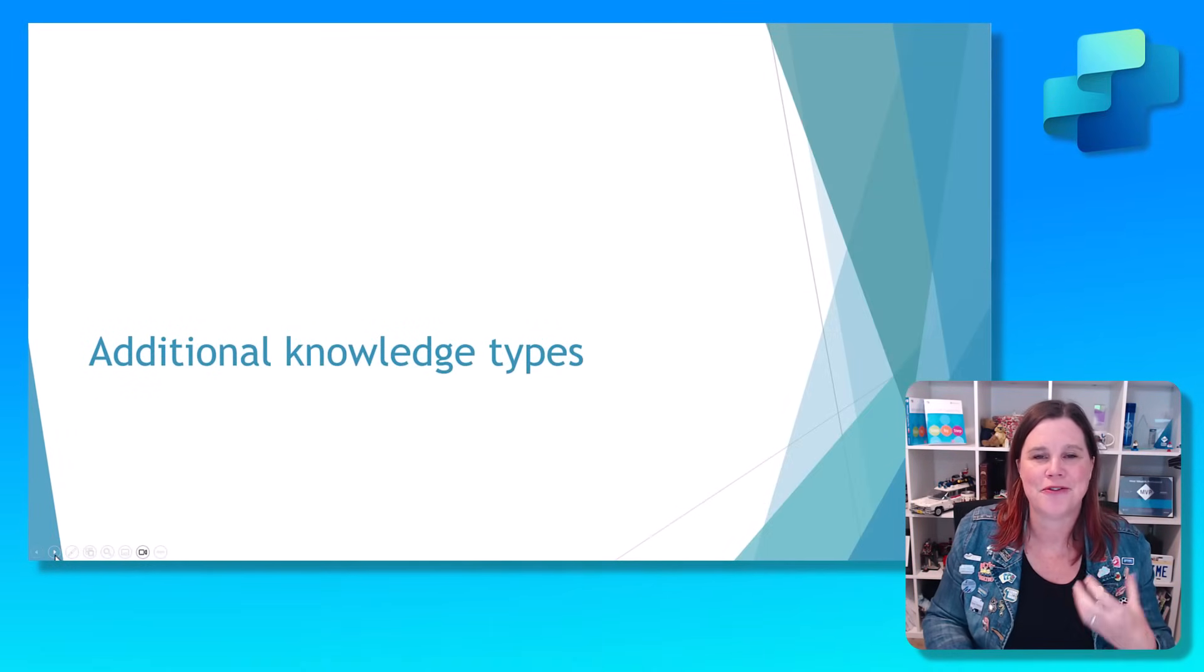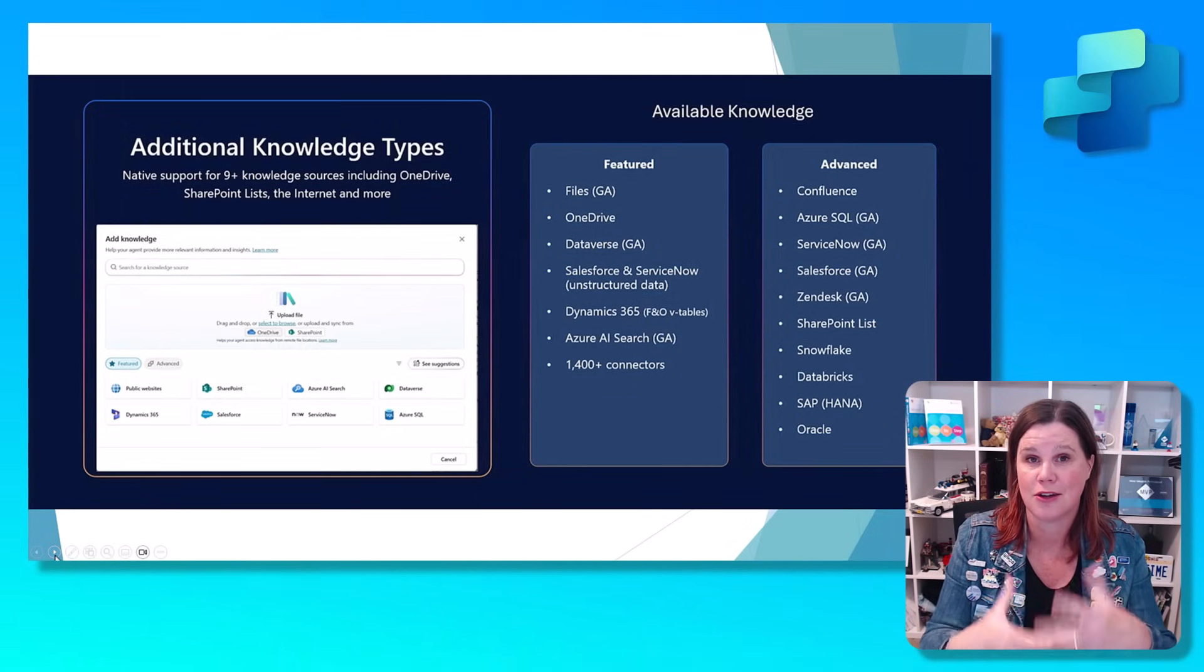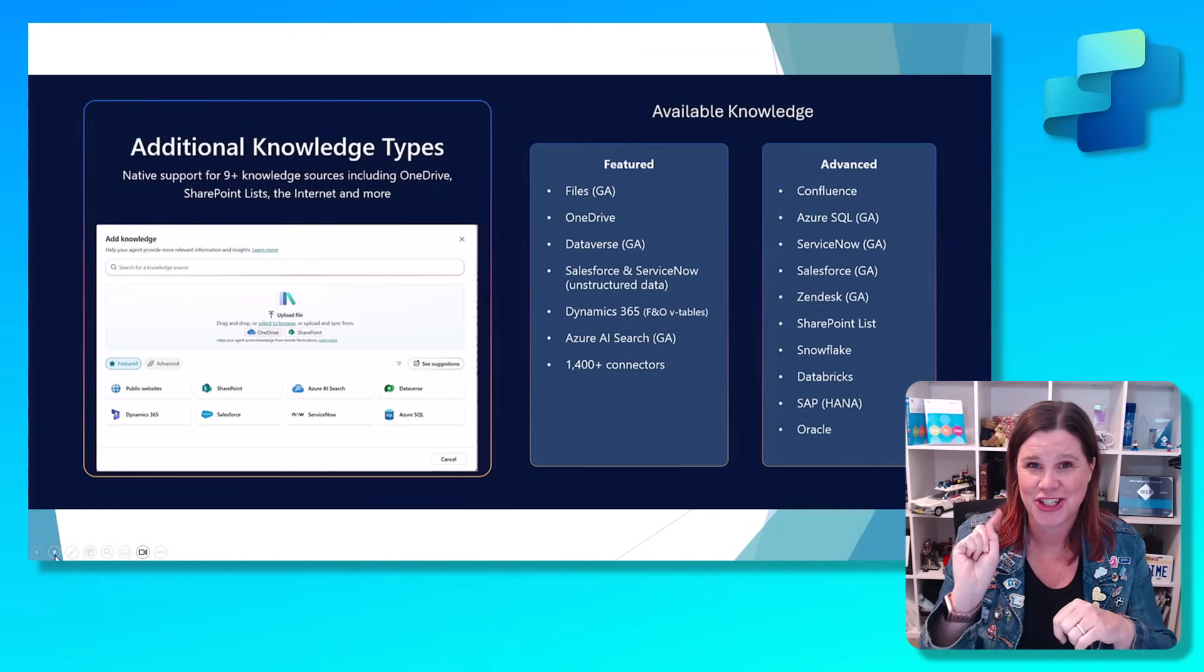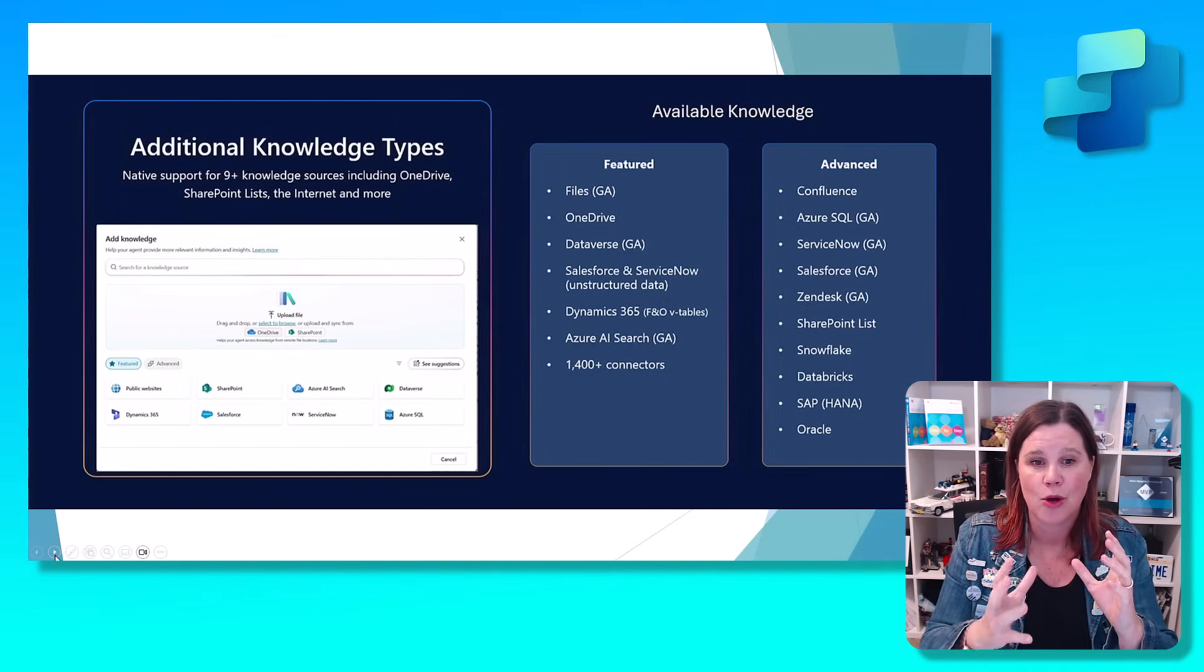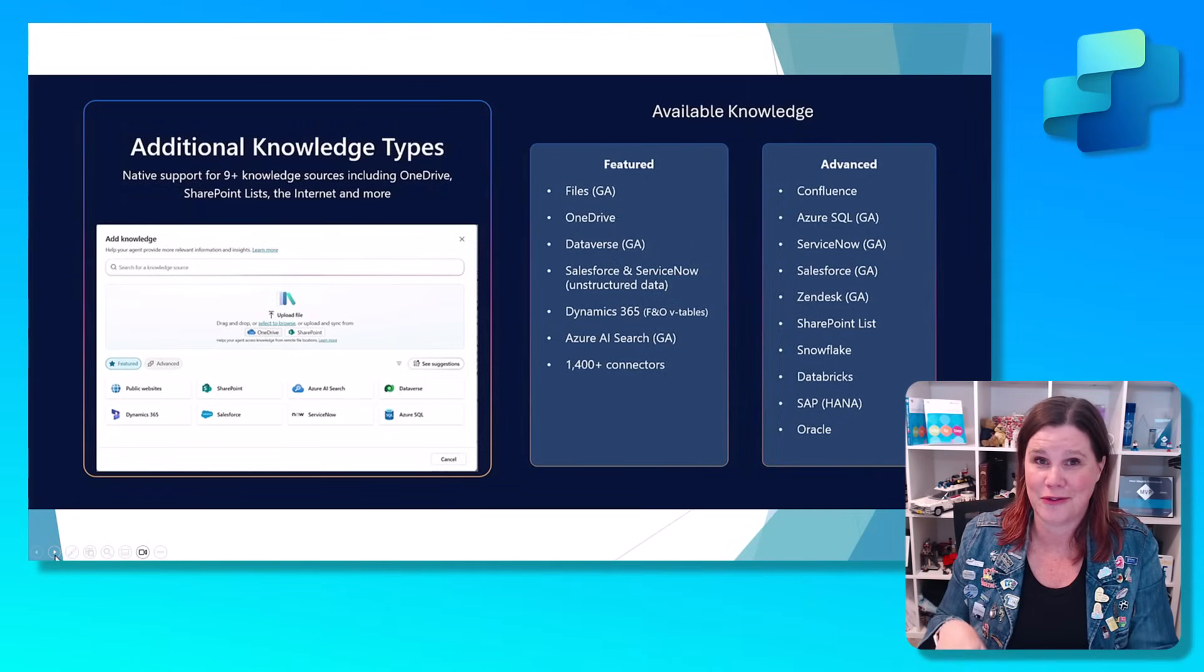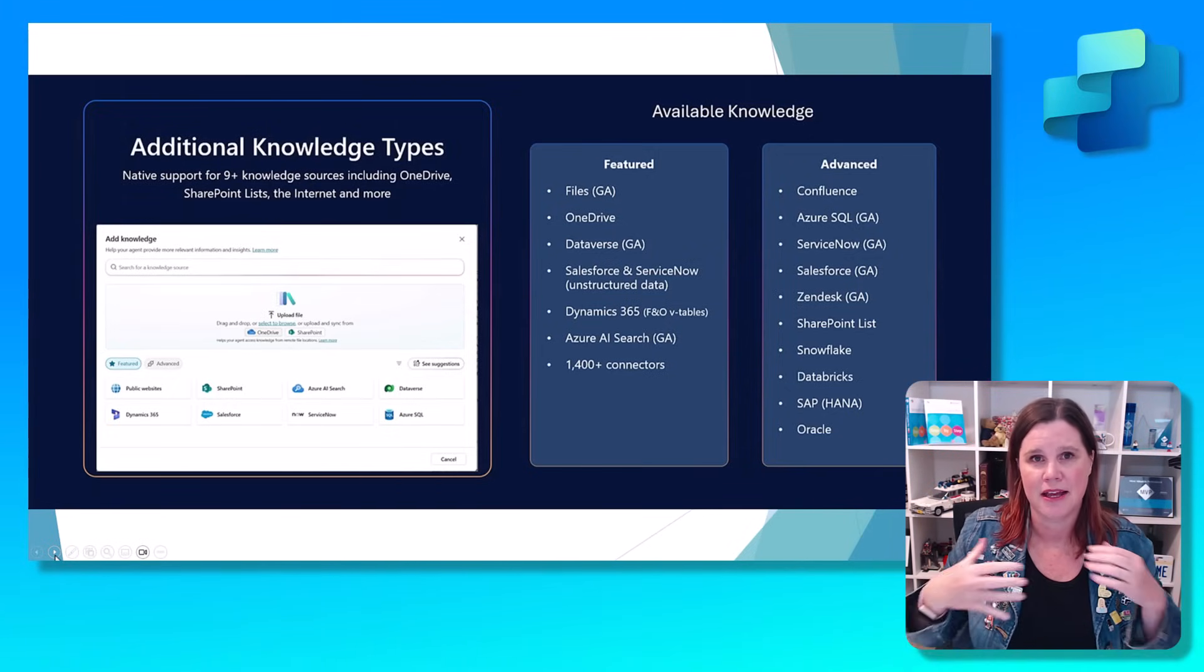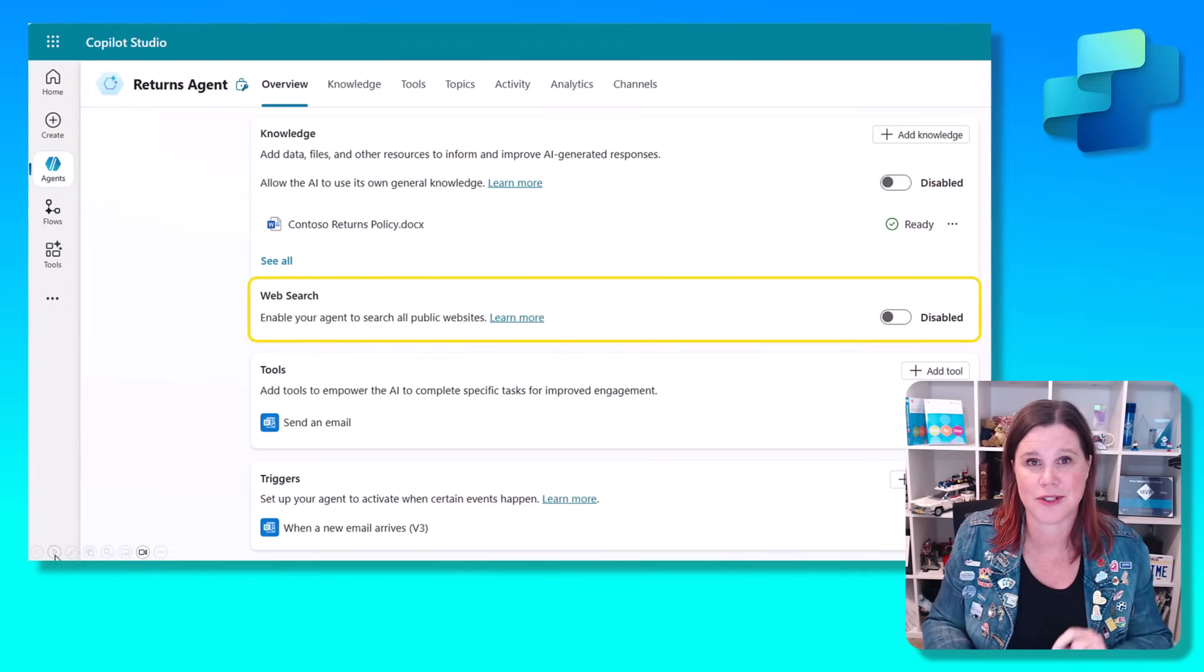The other part of the knowledge here is additional knowledge types. So the idea now is that wherever your knowledge is, you can connect to it with Copilot Studio. A couple of big call outs here. SharePoint lists. That's what everyone has been missing. I know a lot of people use SharePoint lists for things. We have also got Dynamics 365, the finance and operations side popping in there now. Confluence is another one. I know a lot of you have asked about Confluence. So there it is at the top of the list, as well as a lot of those other enterprise systems. You are not locked in only to the Microsoft sources.